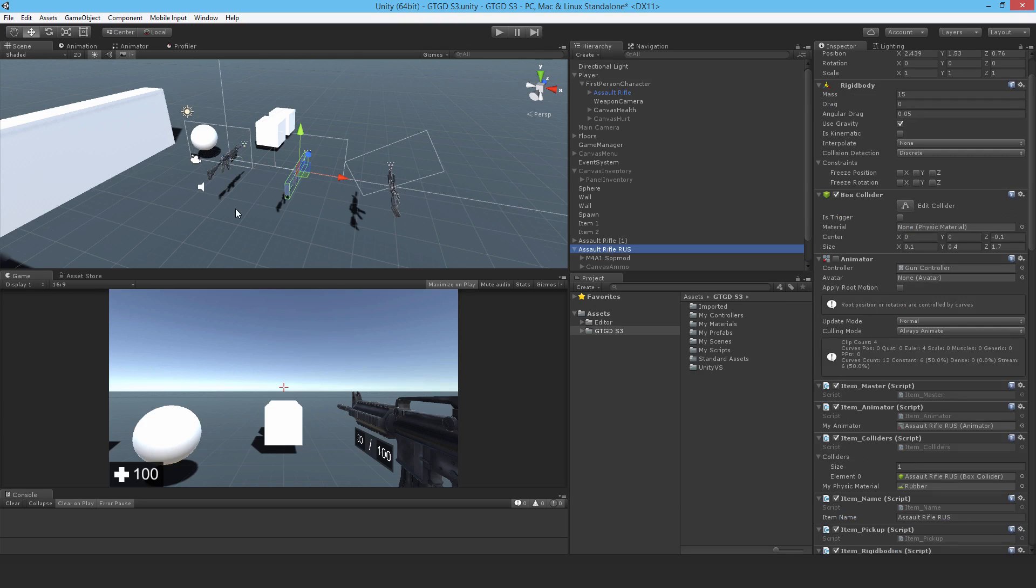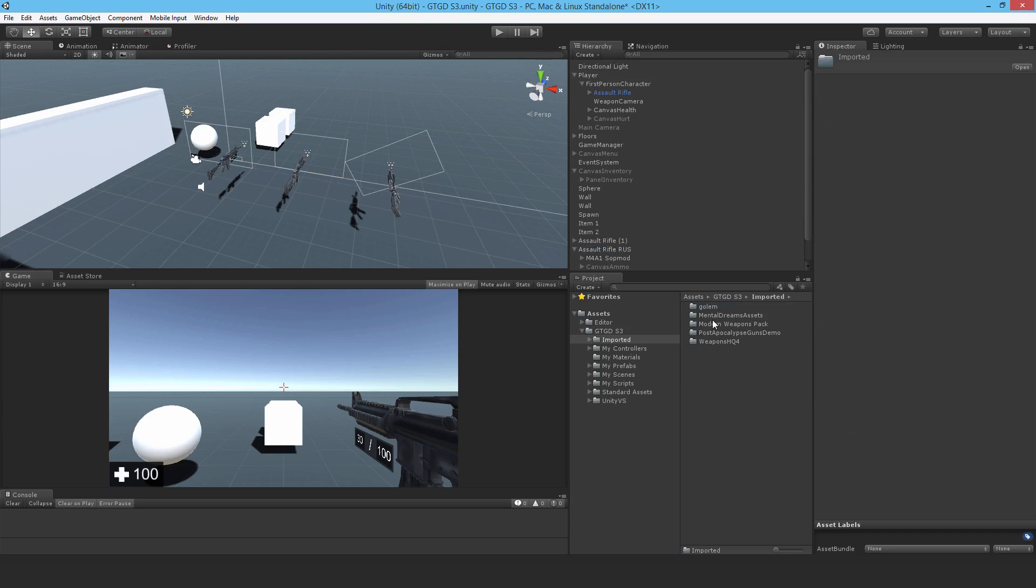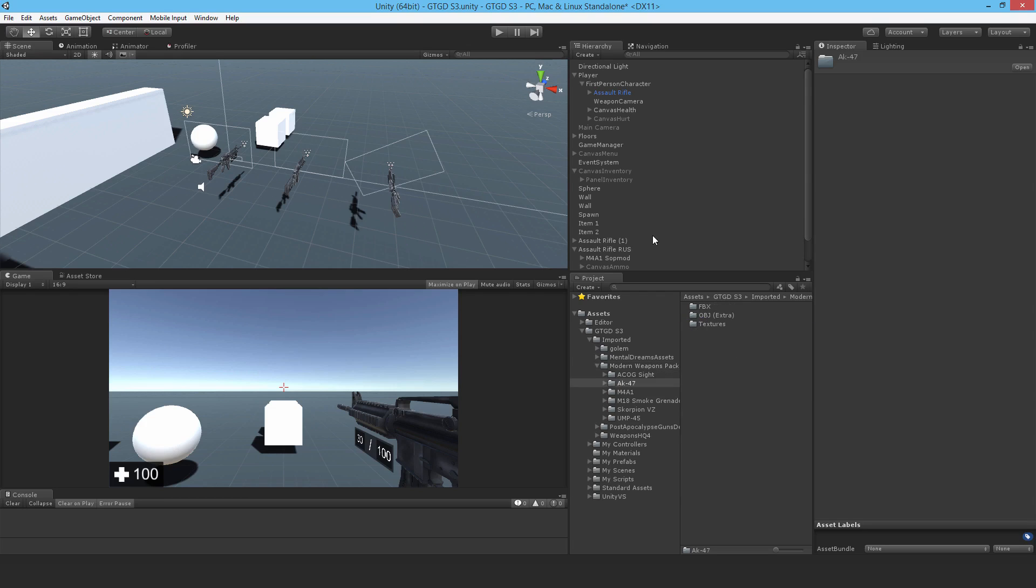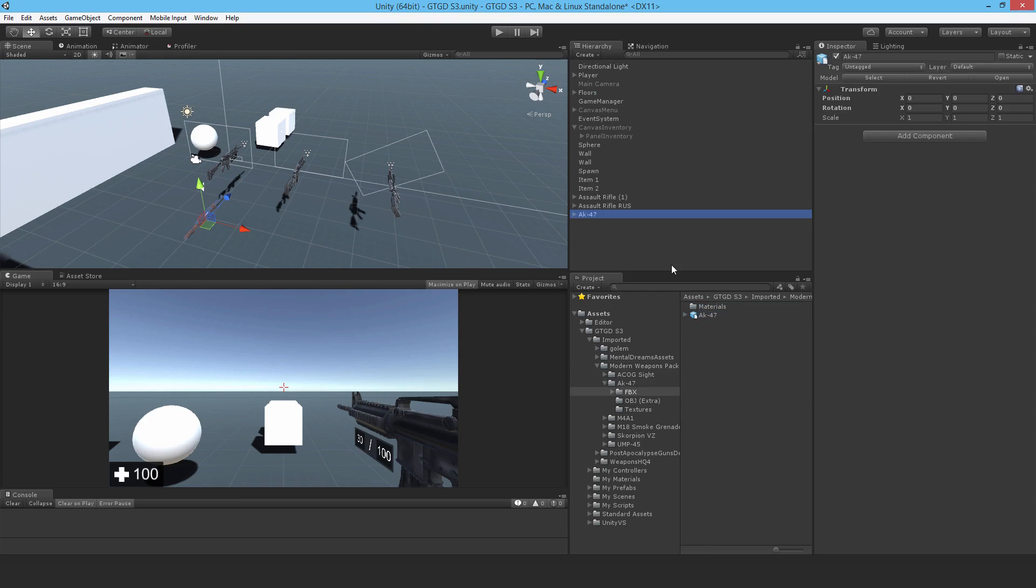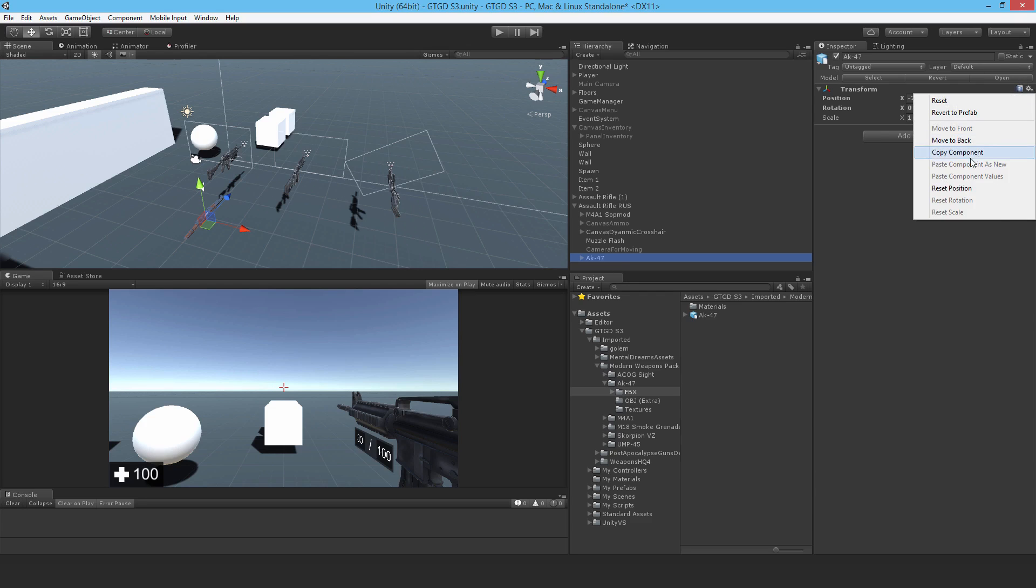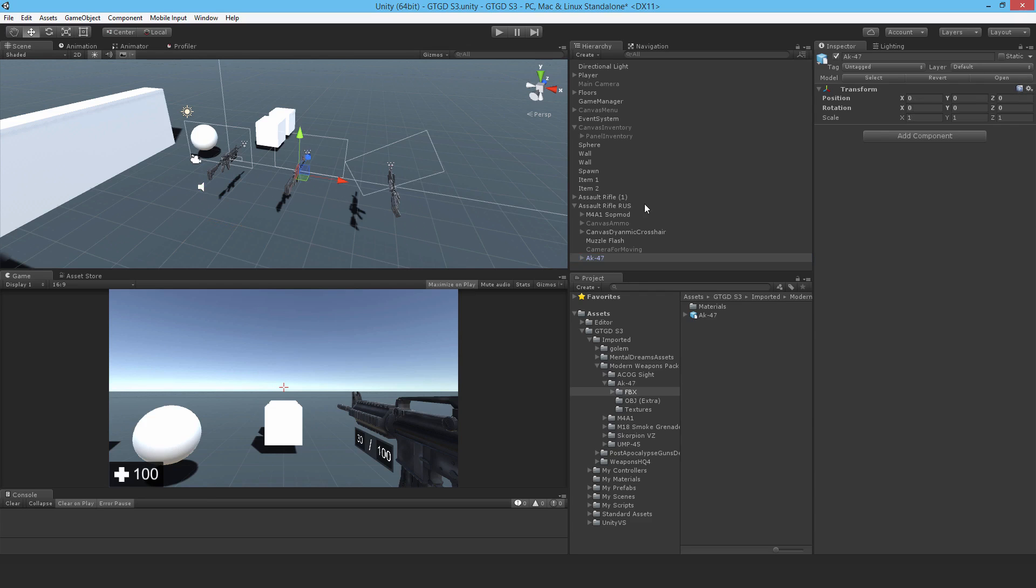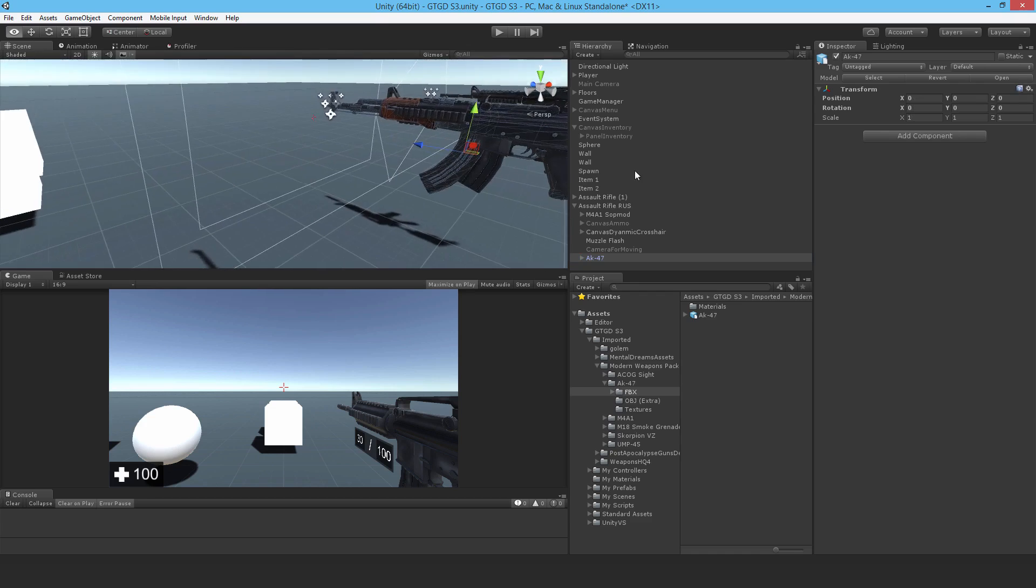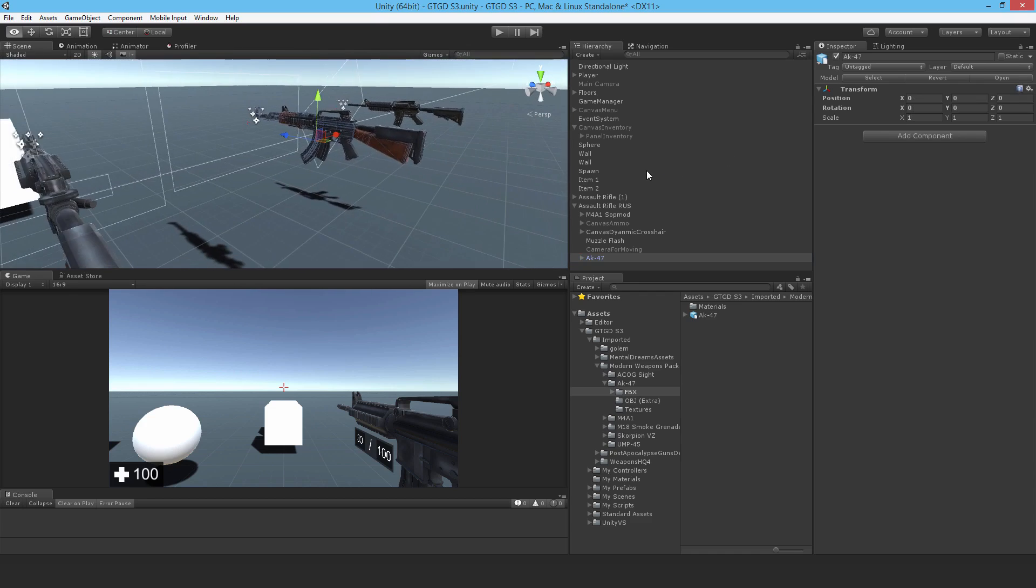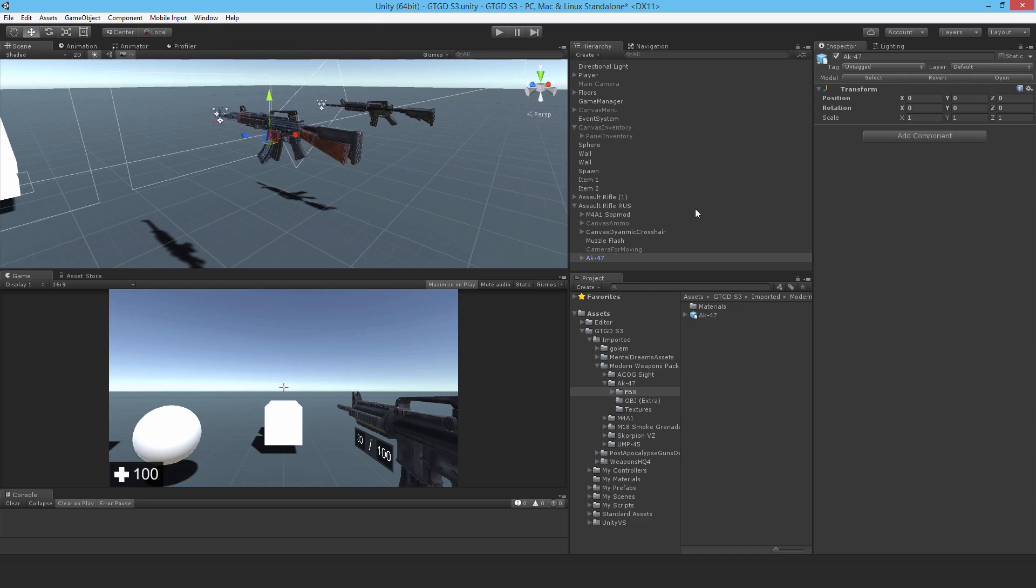Now I need to change the model, right? So in those imported ones, in the Modern Weapons pack, there's an Assault Rifle there. Let me just minimize all that. Good. Just drag it into the scene. And drop it into the Assault Rifle. Reset the position. And delete the existing model that's there.